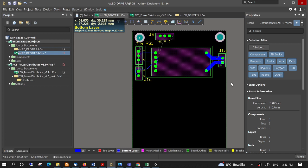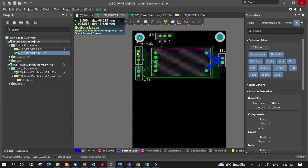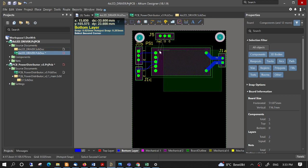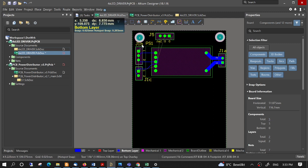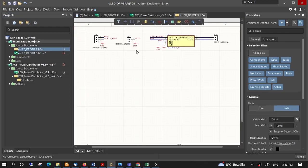I want to make four channels of those components manually but quickly. So here I have this — rename EC, J1, B, C, A, and PS1. Here we have the same.